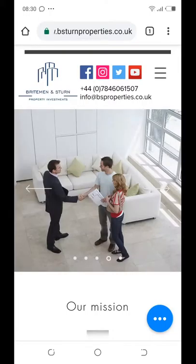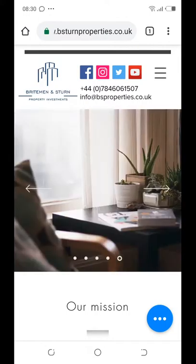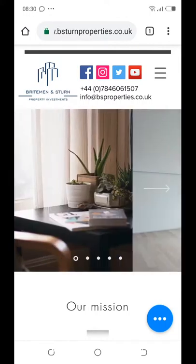Welcome to your website. I'm going to do a quick presentation and a quick rundown of your website, walk you around and show you certain features that we have actually put in place.